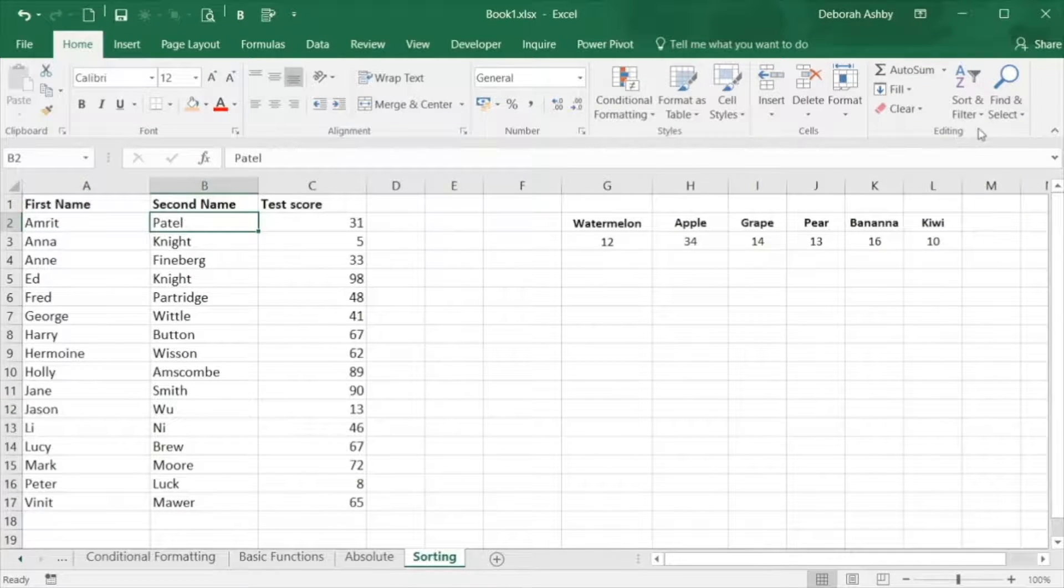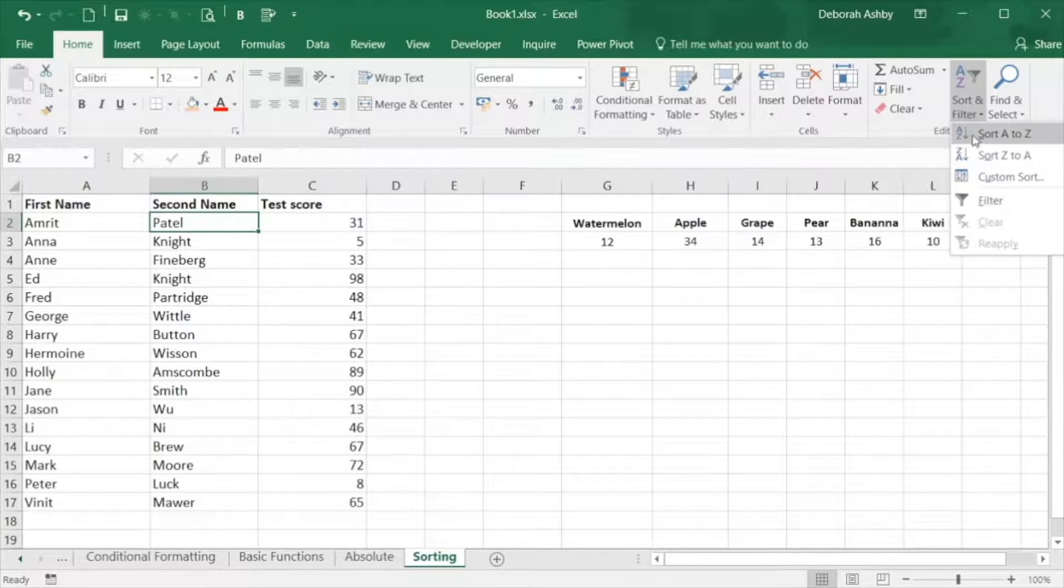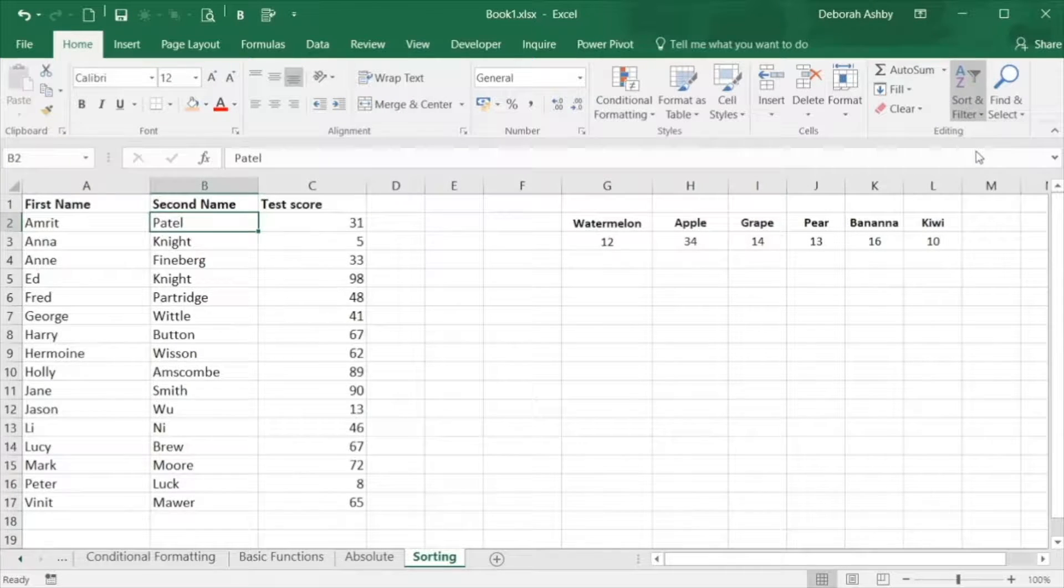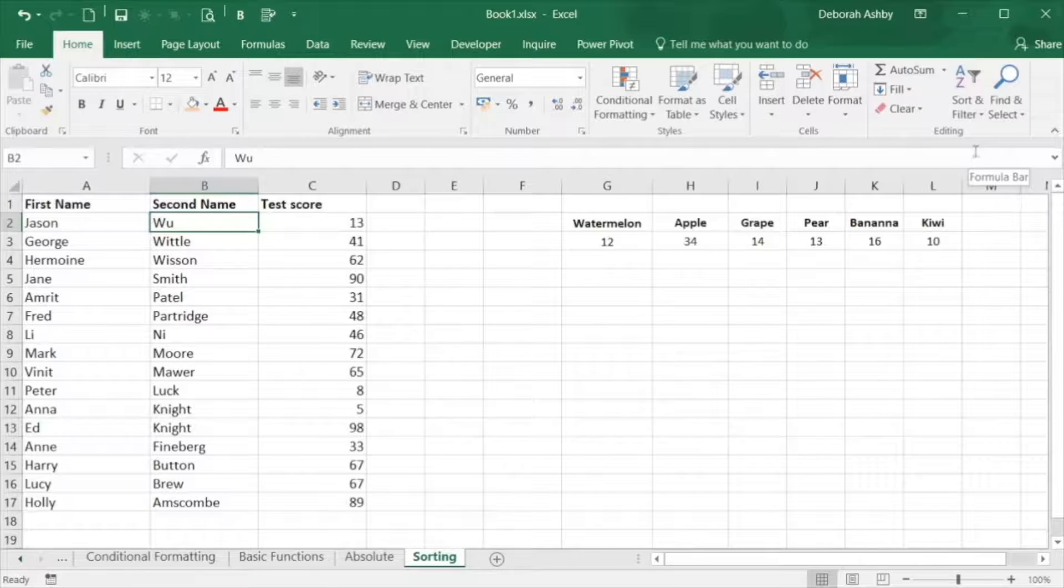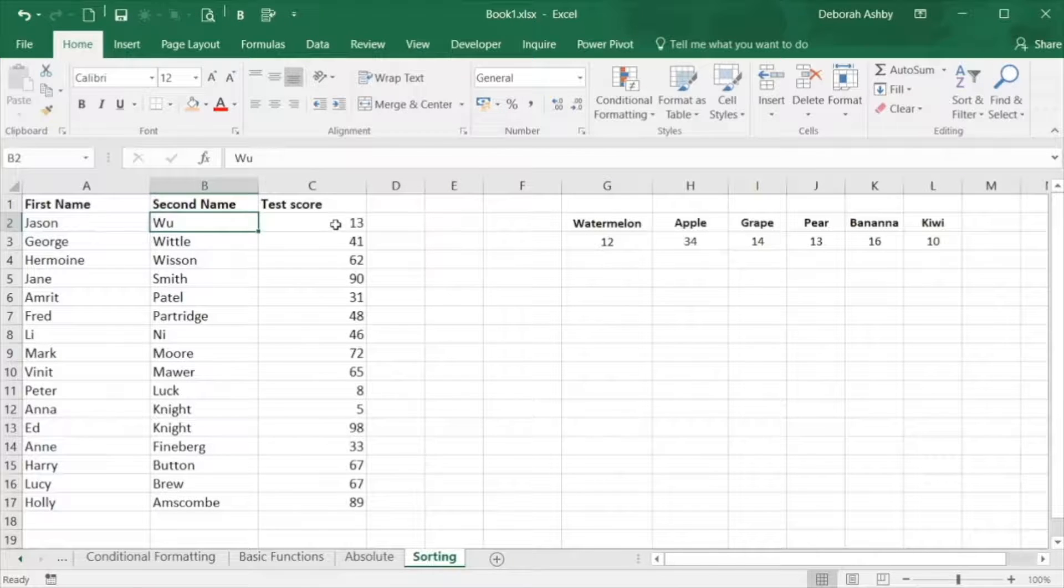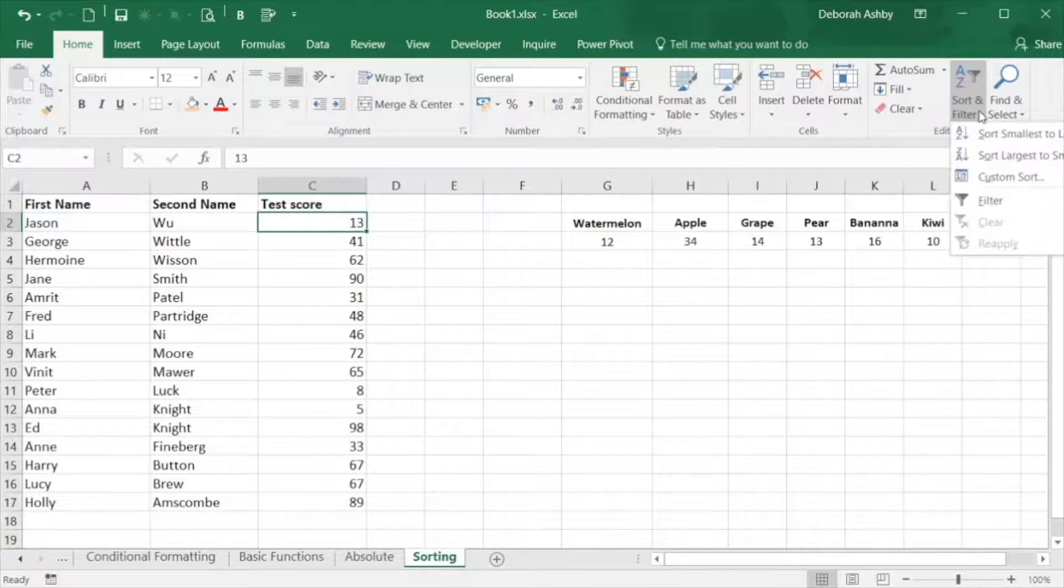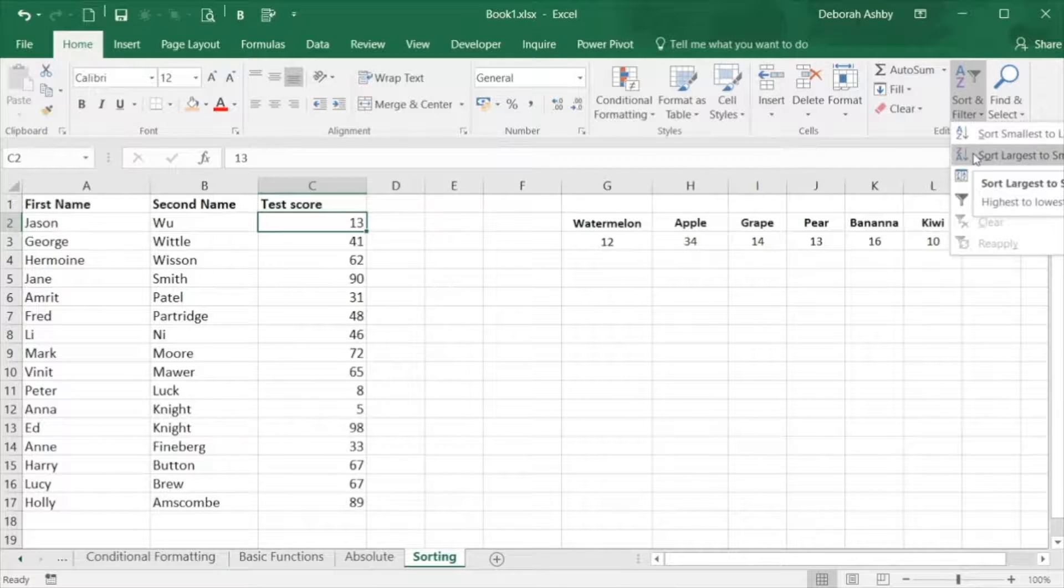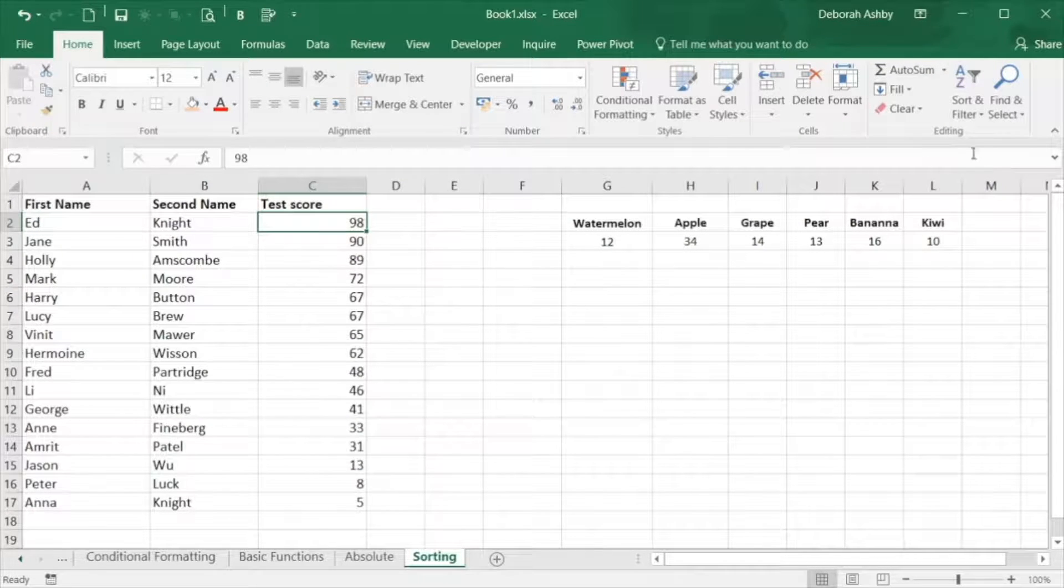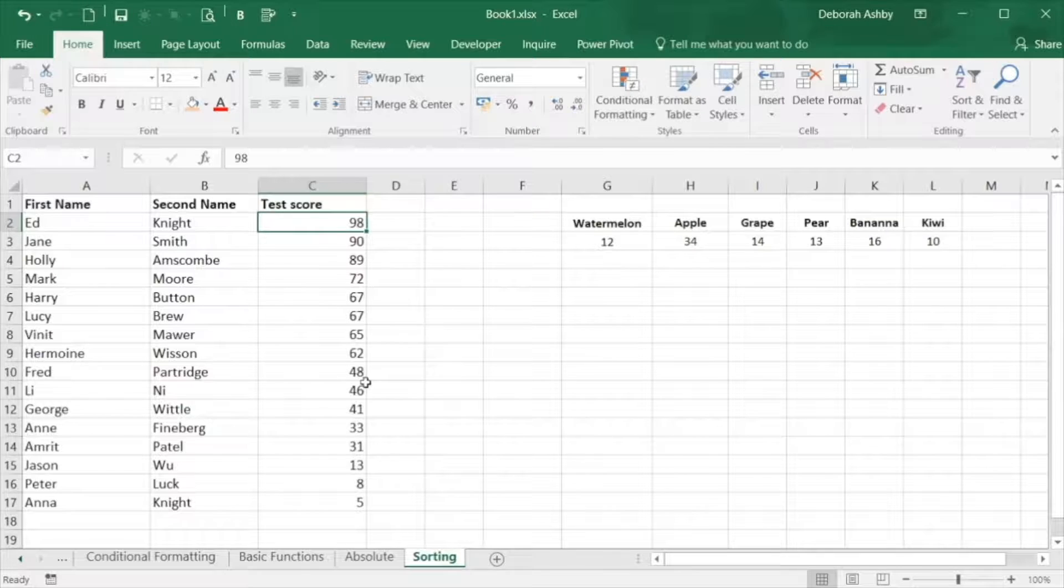Maybe now I want to sort by second name in descending order, or maybe I want to sort so the highest test score is at the top. As you can see, it's very simple to perform a quick sort.